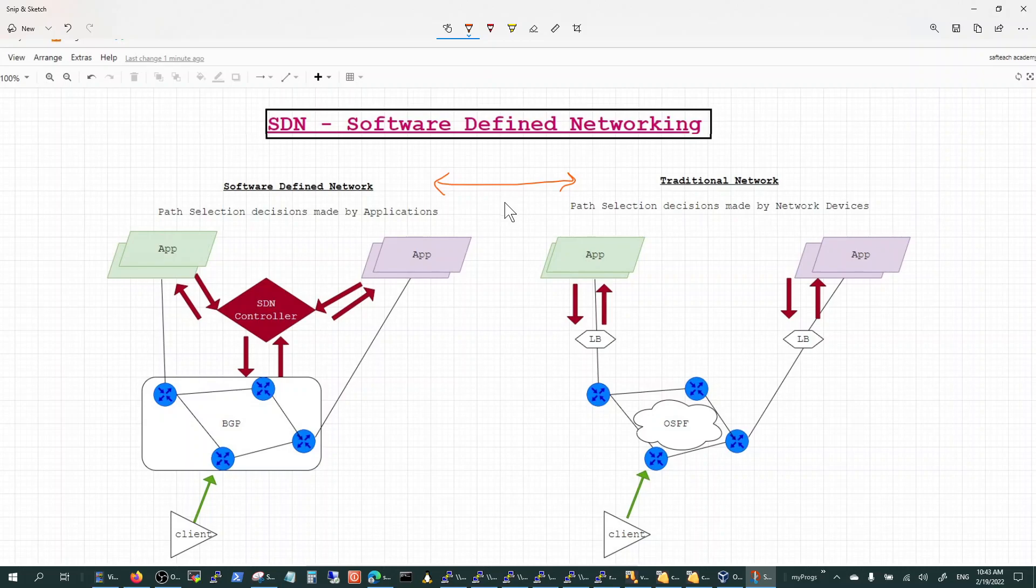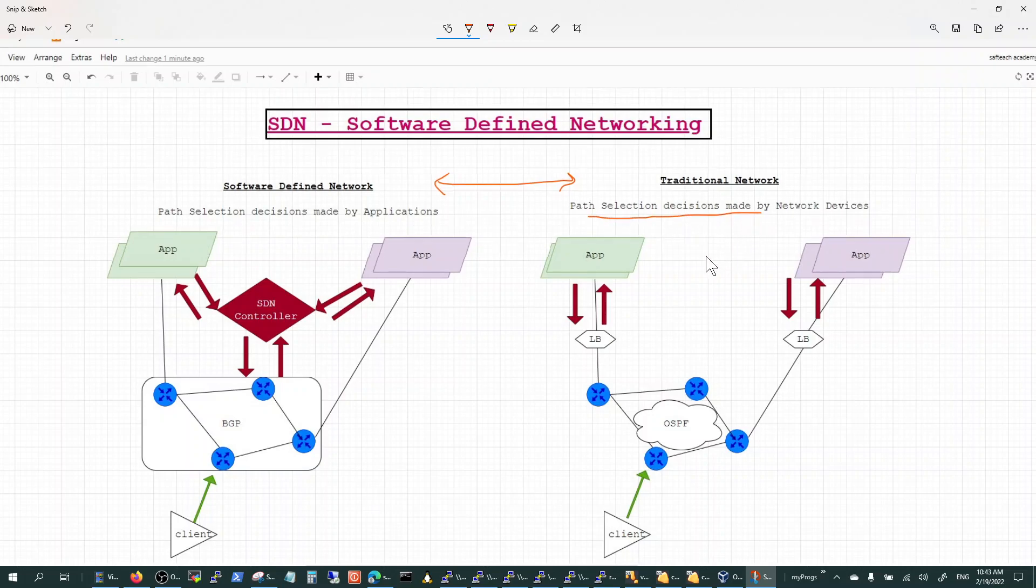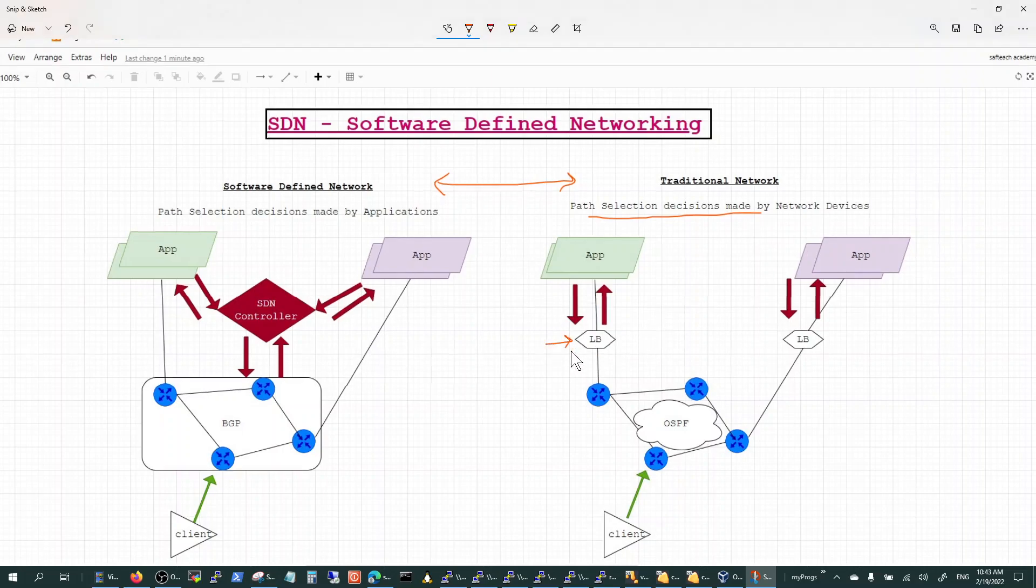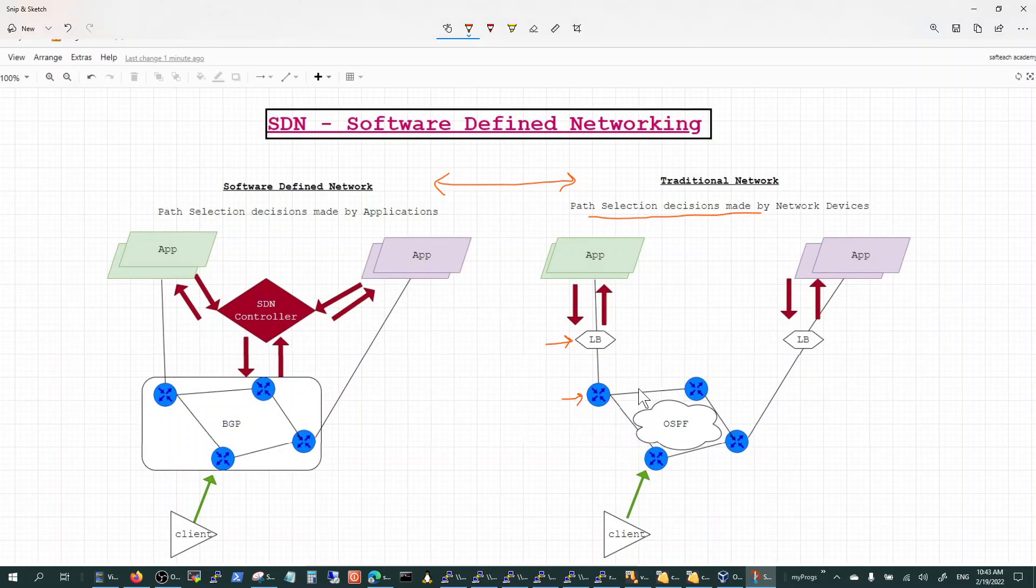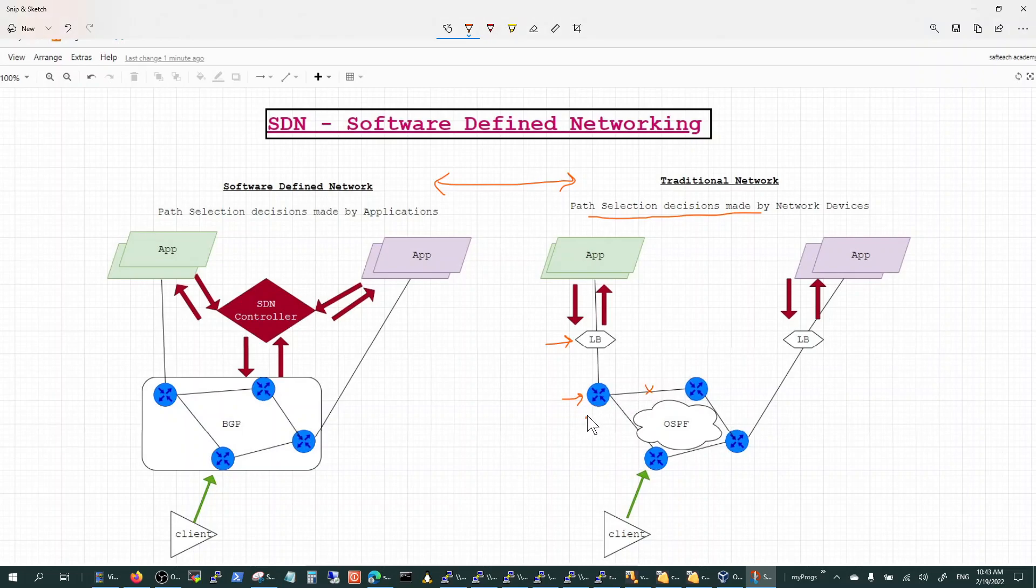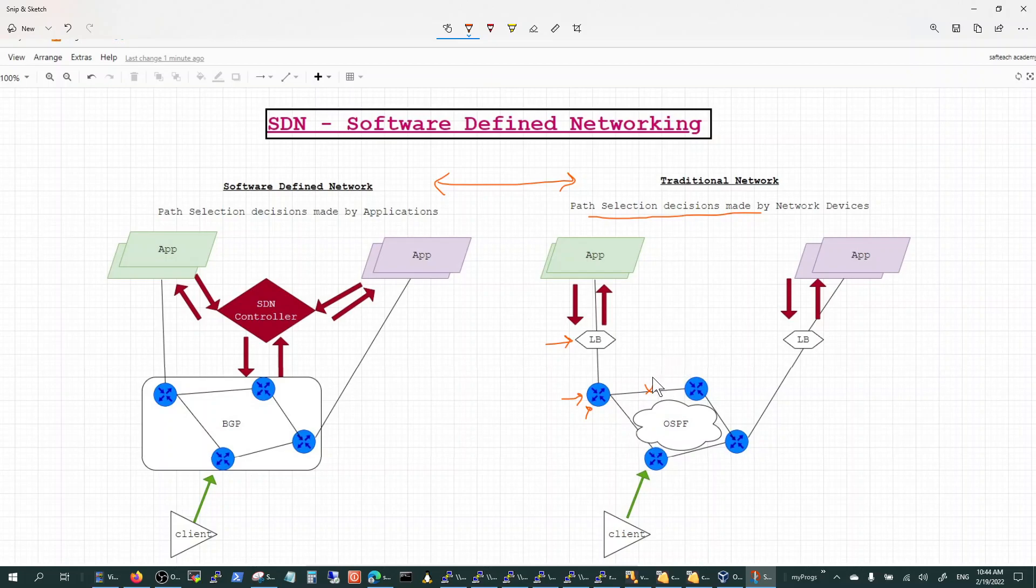Essentially the concept is that in traditional networks, the path selection decisions are made by the network devices. These network devices range from load balancers to routers and switches. If there is a link failure or router getting overloaded, everything is dependent on communication between the routers and switches.